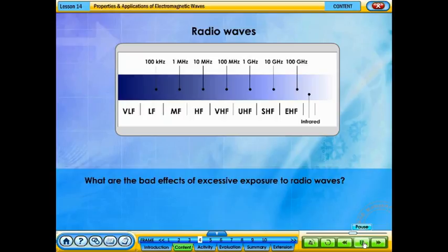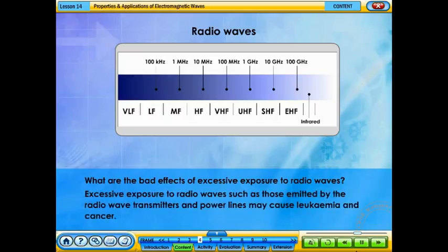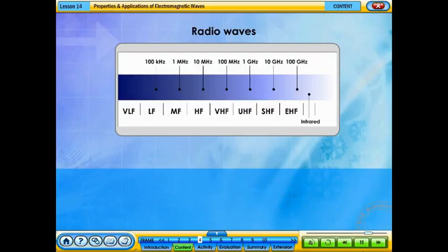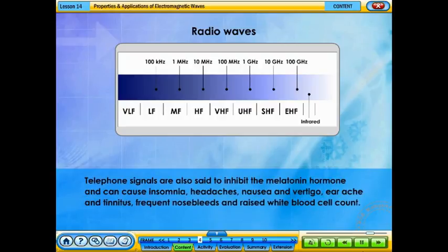Excessive exposure to radio waves, such as those emitted by radio wave transmitters and power lines, may cause leukemia and cancer. Telephone signals are also said to inhibit the melatonin hormone and can cause insomnia, headaches, nausea and vertigo, earache and tinnitus, frequent nosebleeds, and raised white blood cell count.